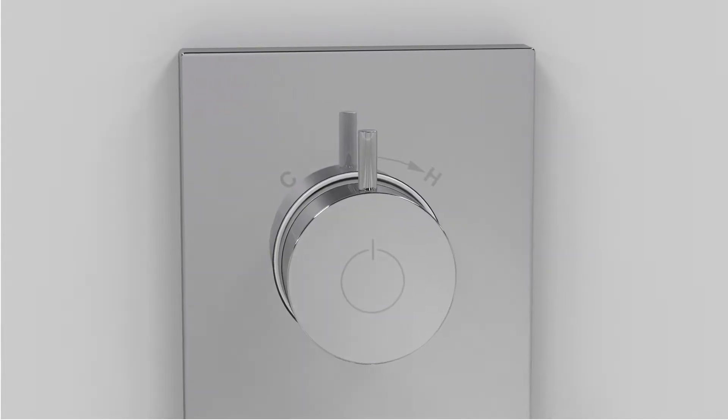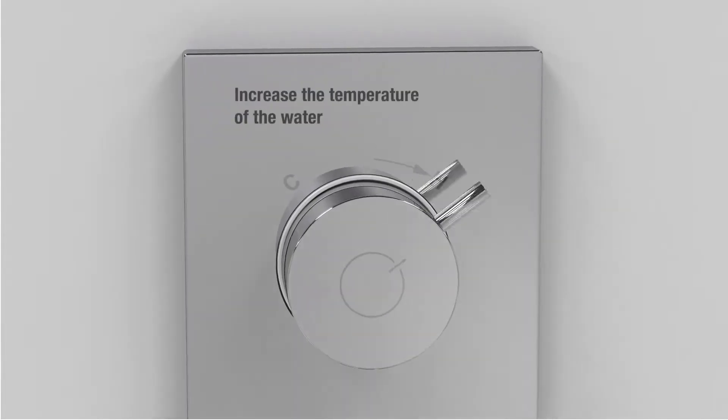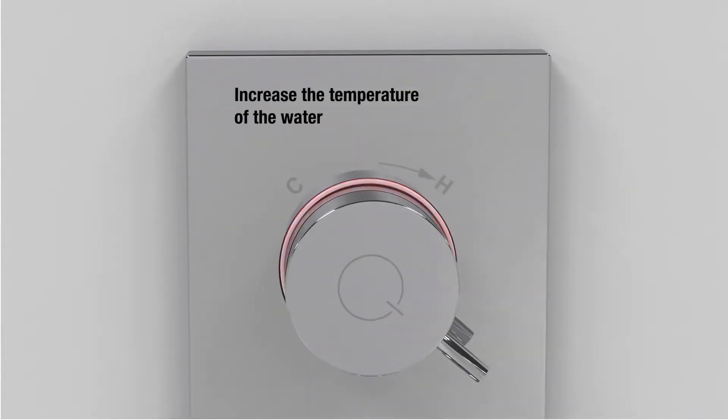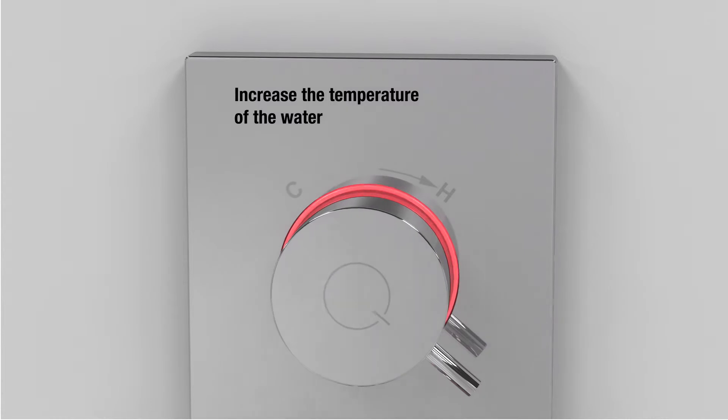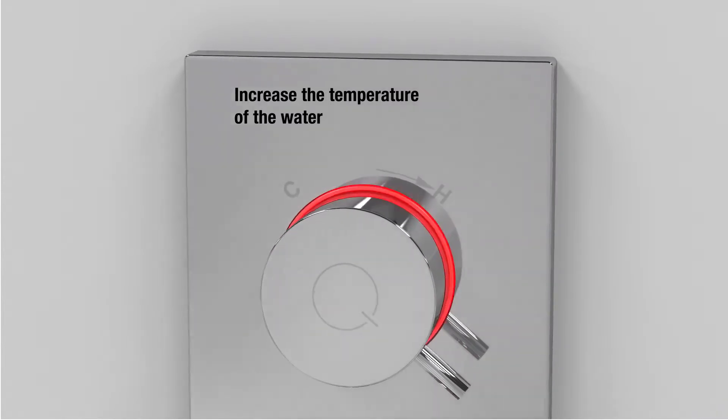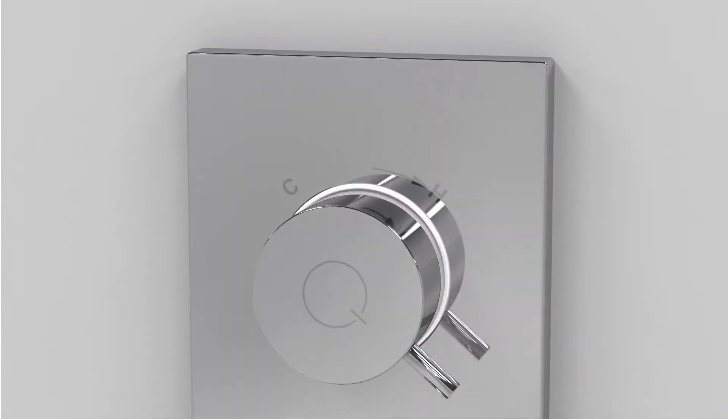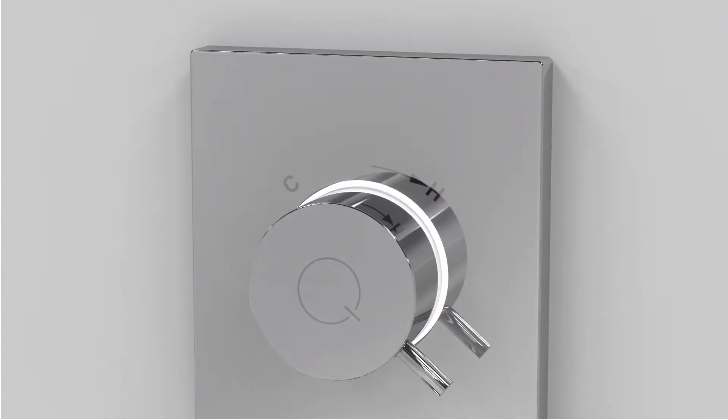To increase the water temperature, turn the temperature control dial clockwise. Once you have turned the dial, the light ring will flash red until the new temperature has been reached. It will then stop flashing and illuminate white continuously.